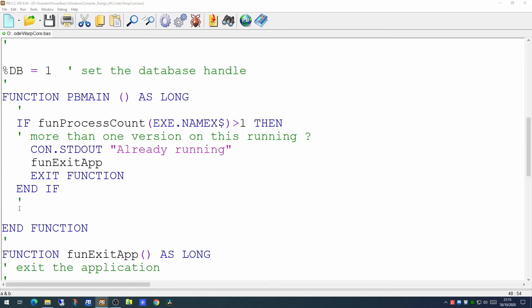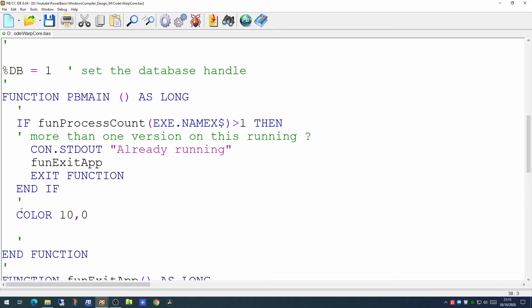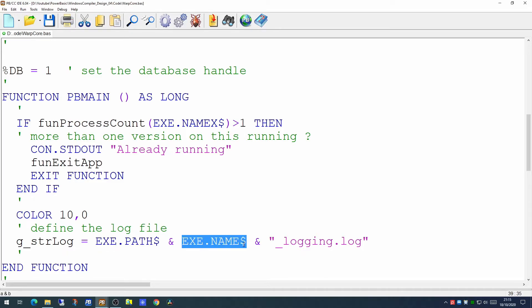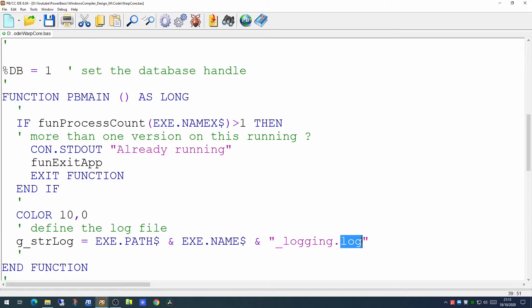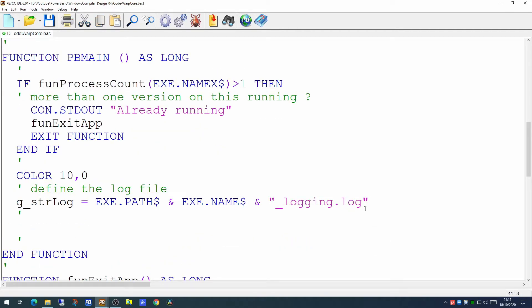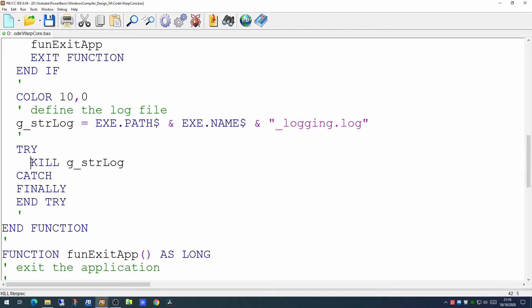So having worked out that our process is or isn't already running, the next thing we want to do, we'll just change the color of the foreground text in the console just to be a slightly more pleasing color. We'll want to set up our global log file. Now we're forming this up from the path to the executable, the name of the executable, plus the word logging, and .log as the extension. This will basically be used to record the start and the end and any errors that come up during the run of the process. This is particularly useful during development time. Now as we don't want data in this file from the previous run, having defined the name of the file, we'll then put a simple try catch block in to kill off the log. So if the log exists it will be wiped. If the log does not exist the program will generate no errors.